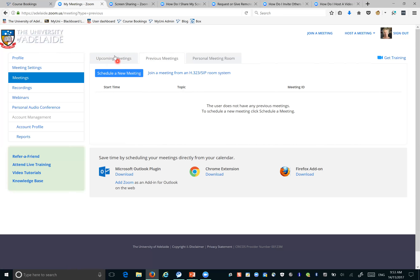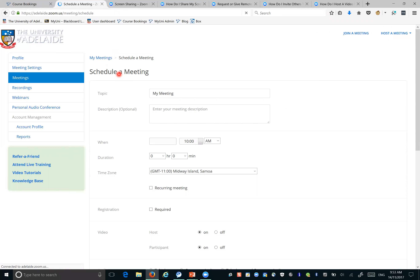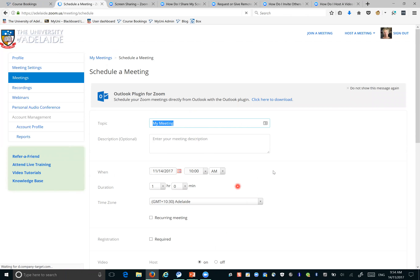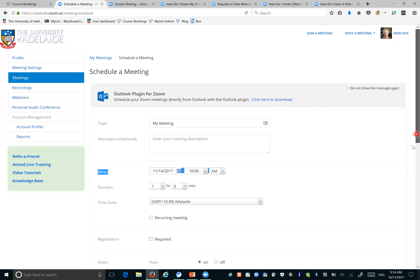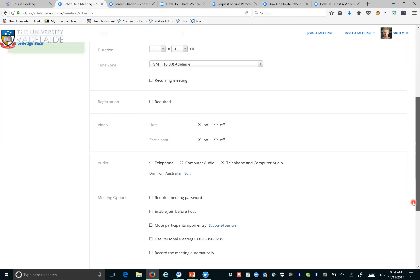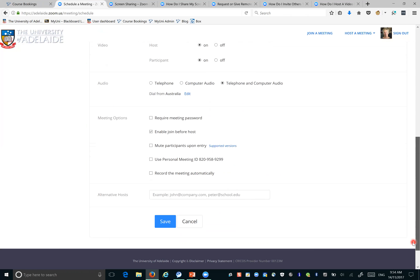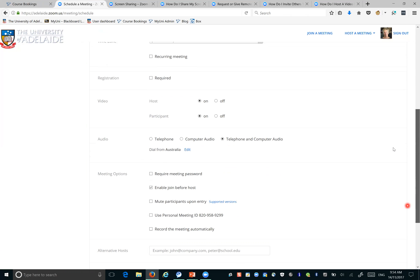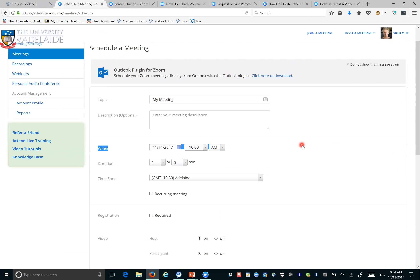To schedule a new meeting, you just come in here and it lets you set the time and date. I'm set to Adelaide time zone, and you can make it a recurring meeting. There are all sorts of options for creating easy ways to invite people to meetings.